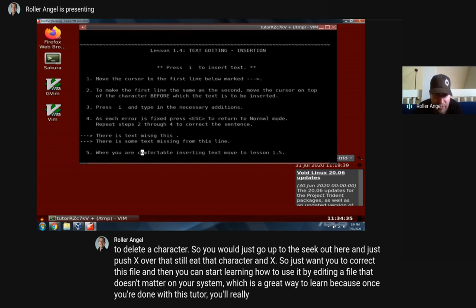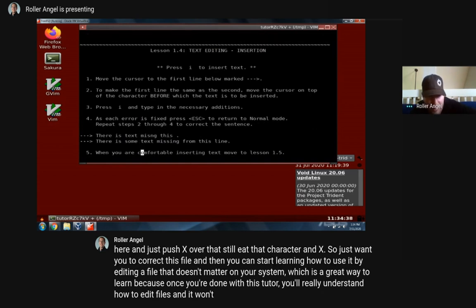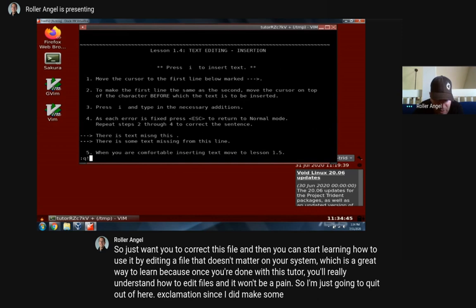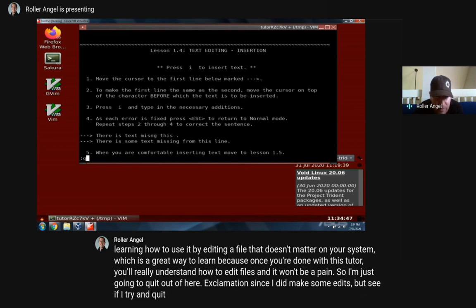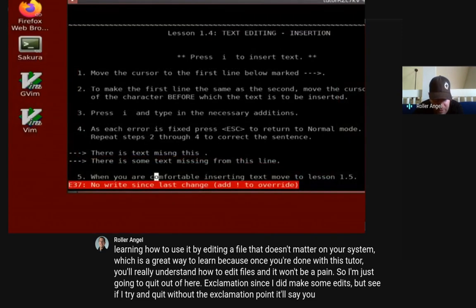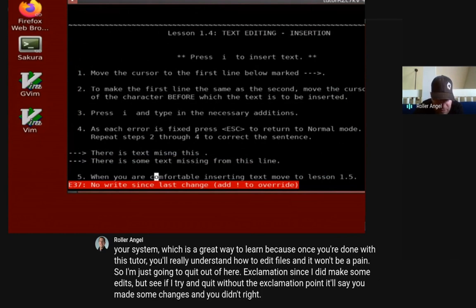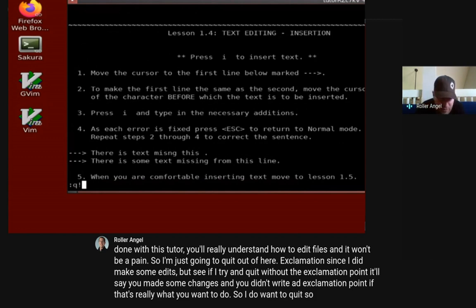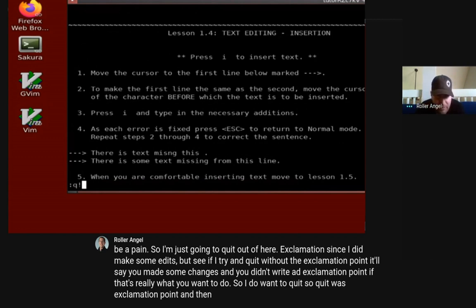I'm going to quit out of here with the exclamation since I did make some edits. See, if I try to quit without the exclamation point, it'll say 'you made some changes and you didn't write - add exclamation point if that's really what you wanted to do.' So I quit with ':q!' and then it lets me leave.